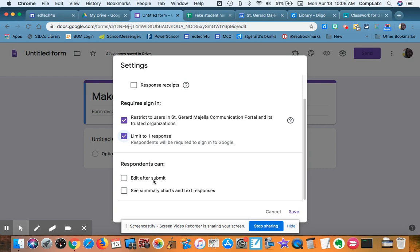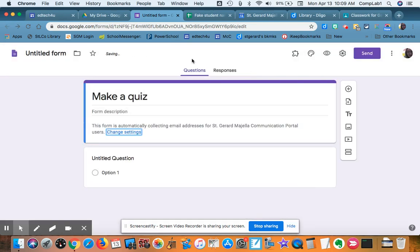I'm not going to allow them to edit after they submit or see the other students' responses. So that's fine.